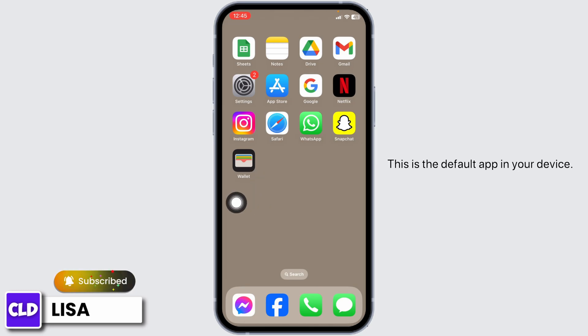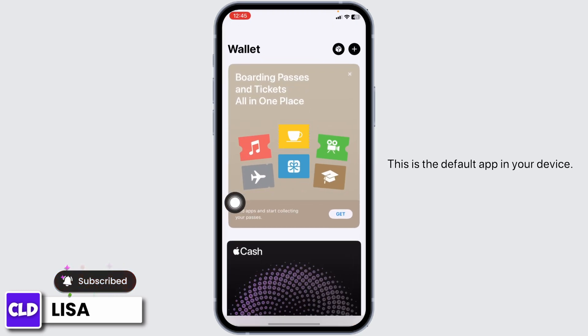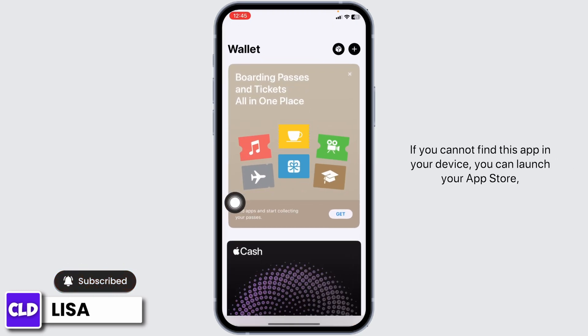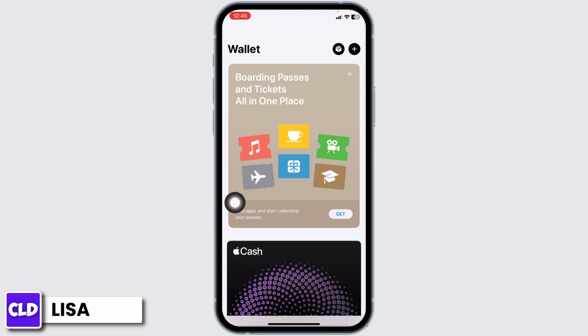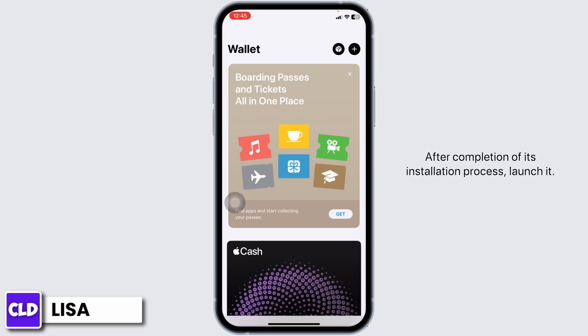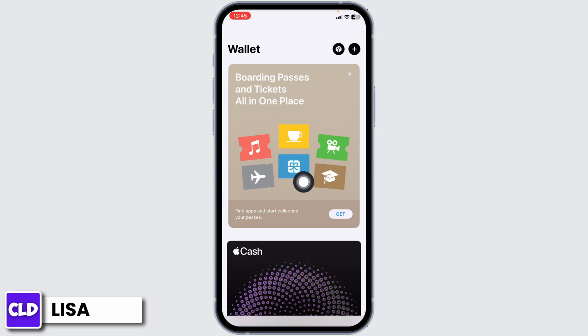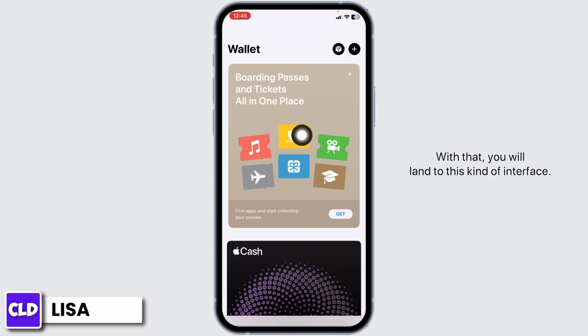Launch your Apple Wallet. This is the default app in your device. If you cannot find this app in your device, you can launch your App Store, search for the app Apple Wallet and install it. After completion of its installation process, launch it. With that, you will land to this kind of interface.